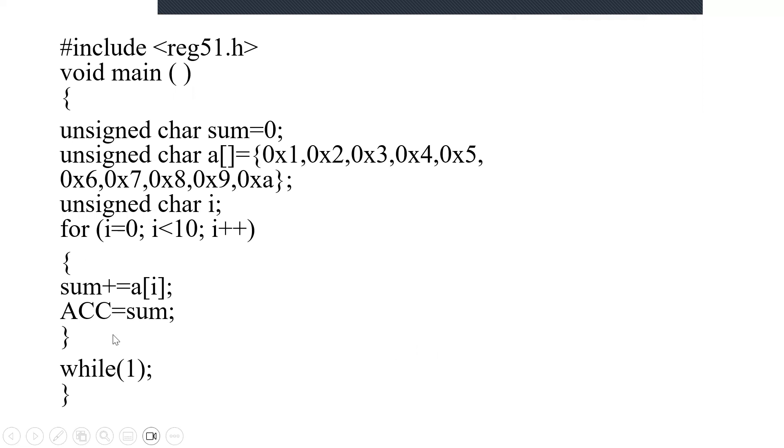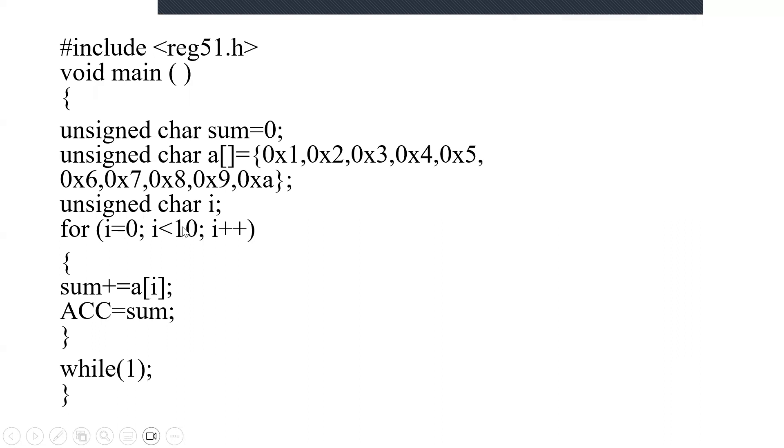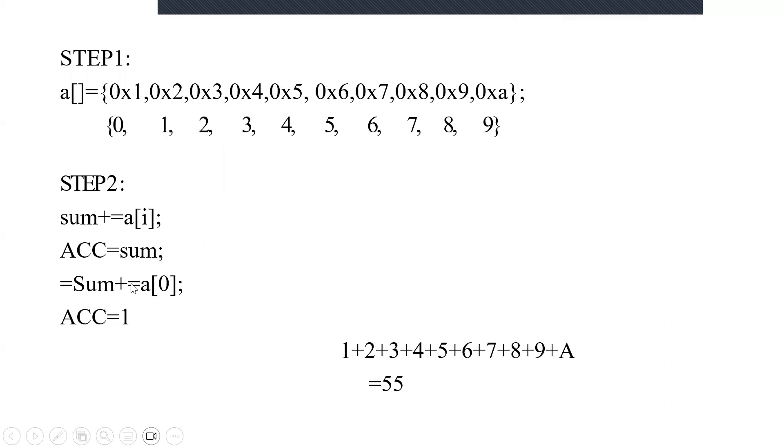1. So that 1 will be stored in sum, which is again stored in accumulator. Now 1 is stored. Again it is getting into the loop, it is incremented. i equals 1. 1 is less than 10, which is true. Going inside the loop, sum += a[1]. a[1] is nothing but 2. So sum plus that 2. This is post addition, so already your sum has a value 1, after which it will add the next value, that is 2.